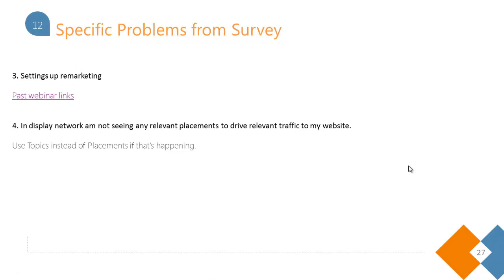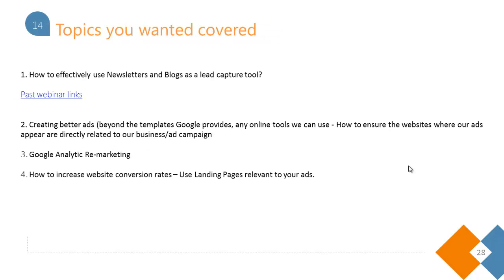Another problem was not seeing relevant placements in the Display Network to drive relevant traffic. Instead of the placement option, you can use the topic option — Google has tried to club similar kinds of websites together, so you'll be able to target relevant traffic using that option.